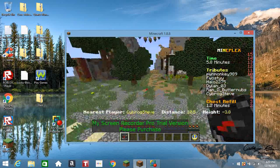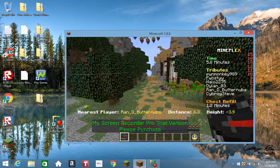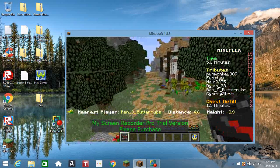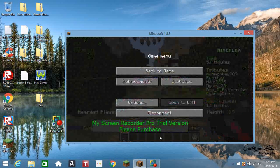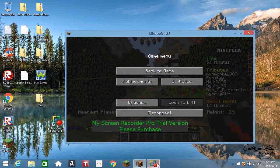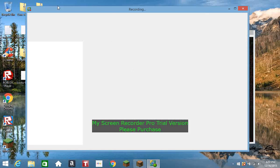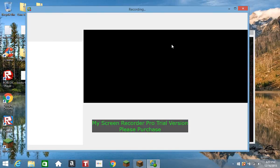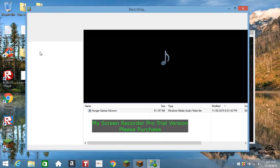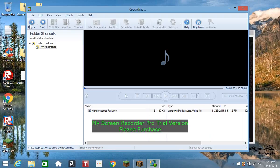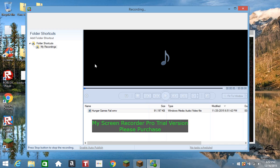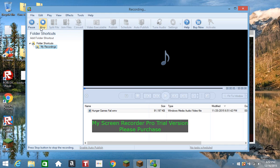Well, that is another Hunger Games fail. Thanks for watching, and I will see you later if this thing will load. Okay, wait, wrong button. Okay.